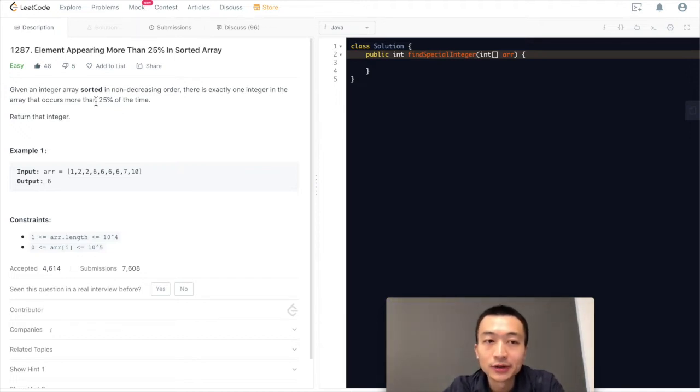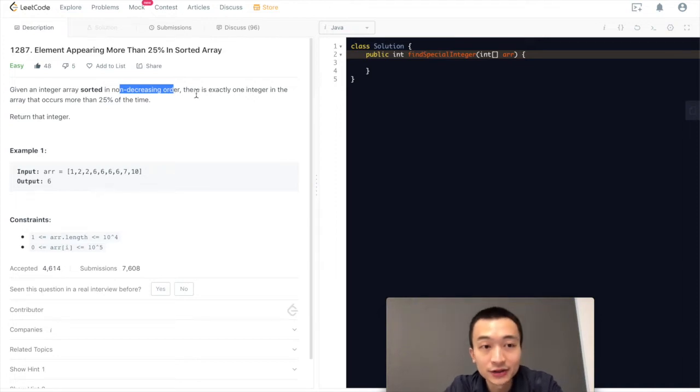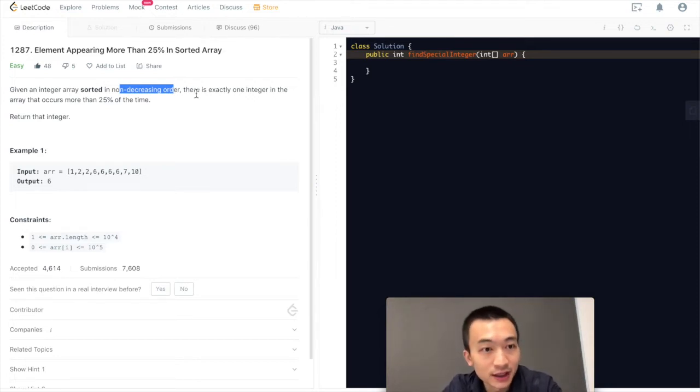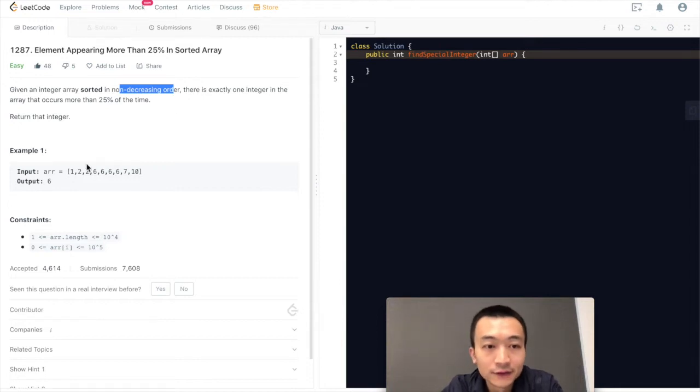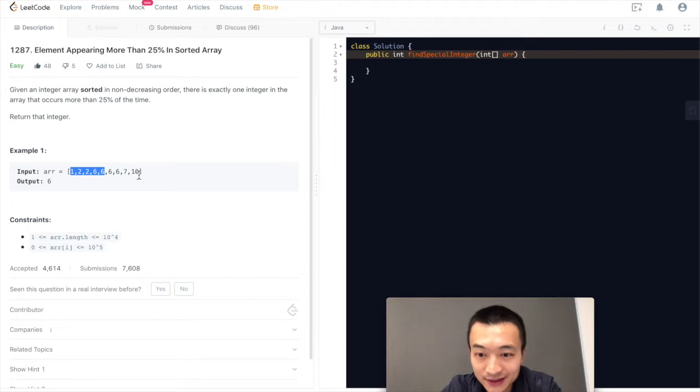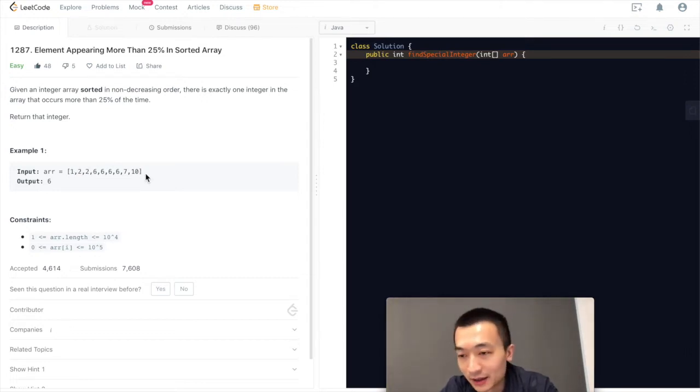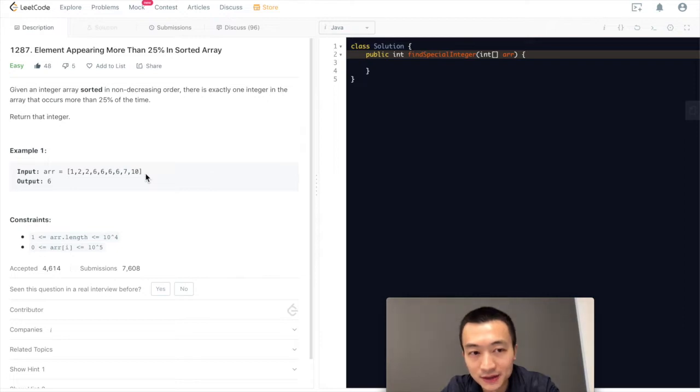Given an integer array sorted in non-decreasing order, there is exactly one integer in the array that occurs more than 25% of the time. Return that integer. For example, given this array, we can see 6 appears a lot more times than the rest of the numbers. So we return 6.